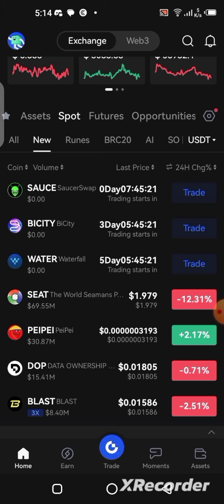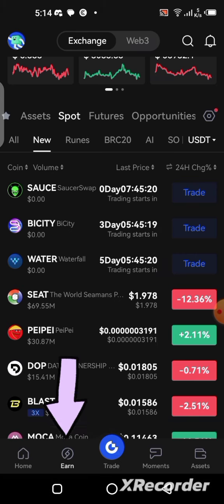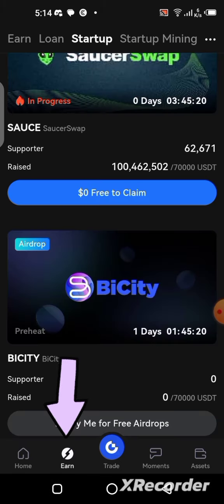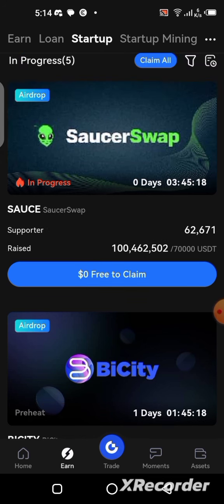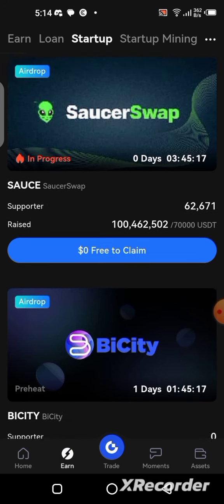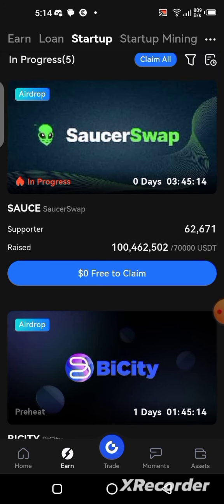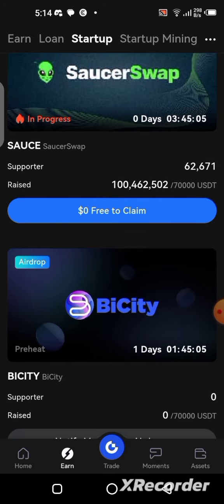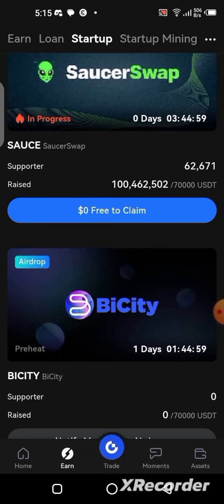In order to have access to these airdrops once they get listed, click on 'Earn' at the bottom. Earn is going to bring you to a section where you can see a whole lot of activities you can participate in and also earn some extra income with the application.